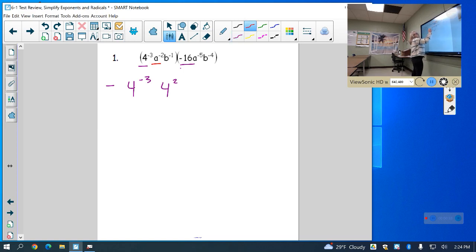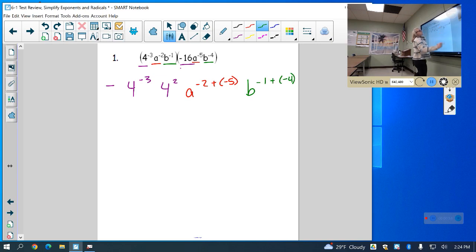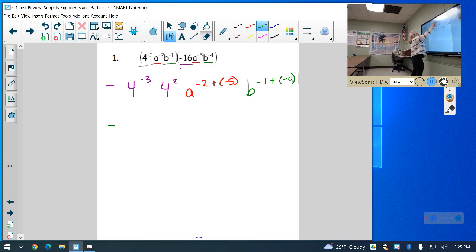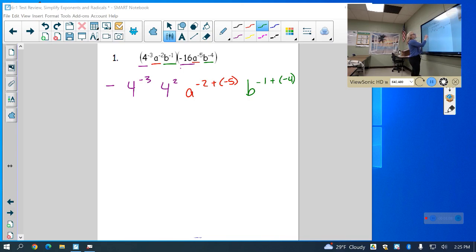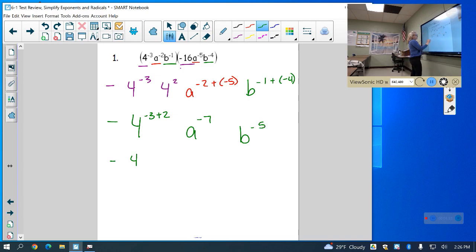Then I have my a, which is a to the negative 2 times a to the negative 5th. When we're multiplying, we just add the exponents. So I have a to the negative 2 plus negative 5. And then my b: b to the negative 1 plus negative 4. Simplifying, I have negative, and then for the 4 terms, that's 4 to the negative 3 plus 2. So that's a to the negative 7th and b to the negative 5th. So I have negative 4 to the negative 1, a to the negative 7th, b to the negative 5th.